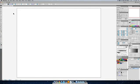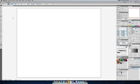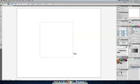Now we're going to create a square, so grab your rectangle tool, hold down shift and simply drag out a square.